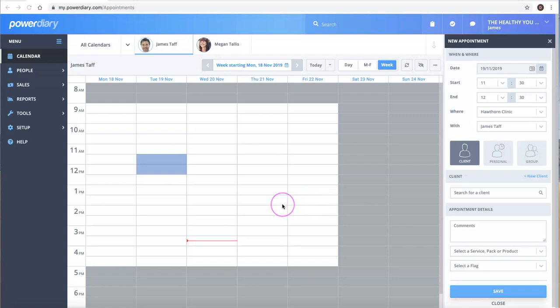Hi, Damien here from PowerDiary. In this video I'm going to show you how to make appointments in your calendars.